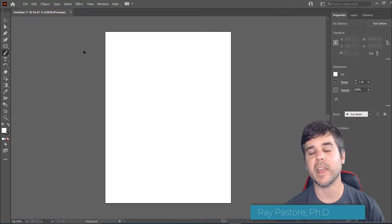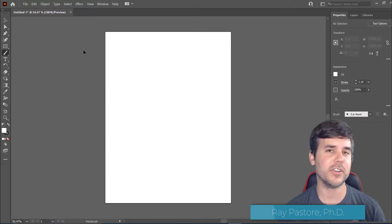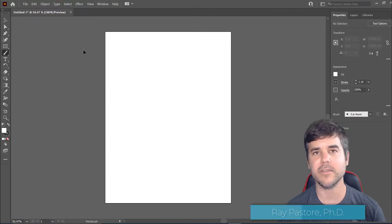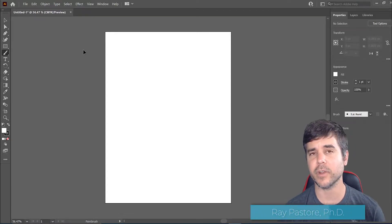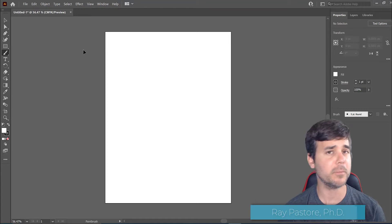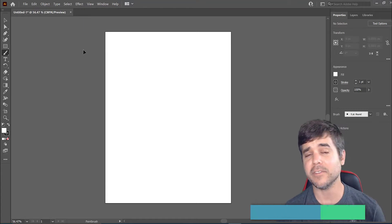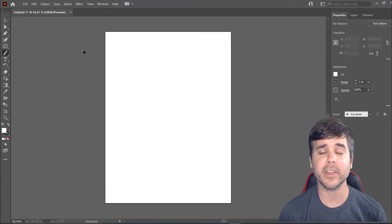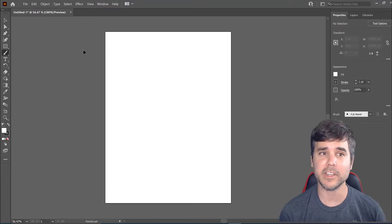Hey everybody, Ray Pastor, and today I'm going to show you how to save in Illustrator. I'm going to show you multiple ways to save different file types and why you save each one.